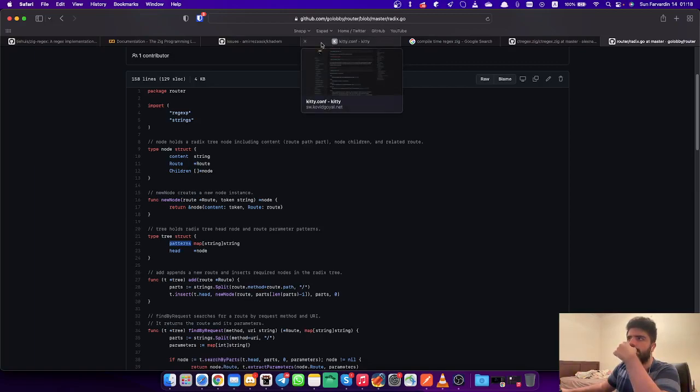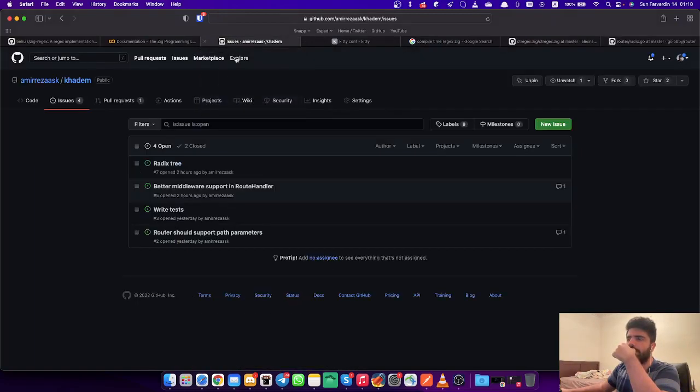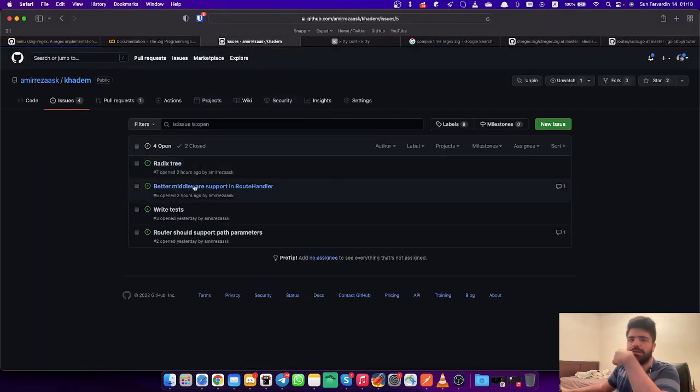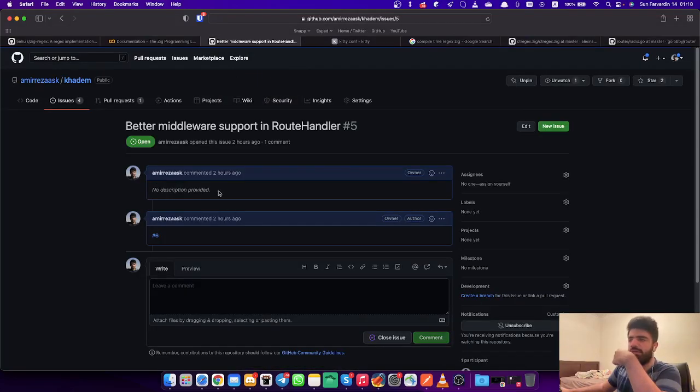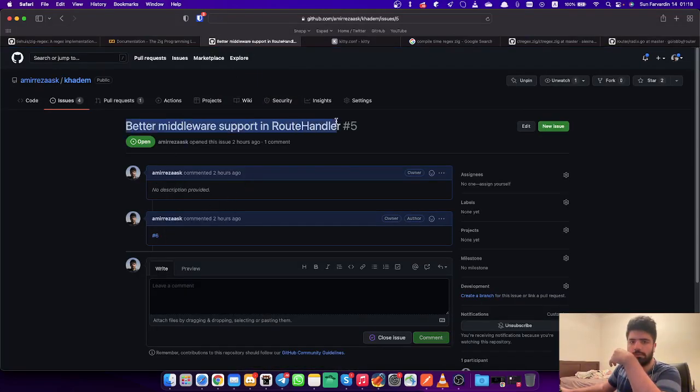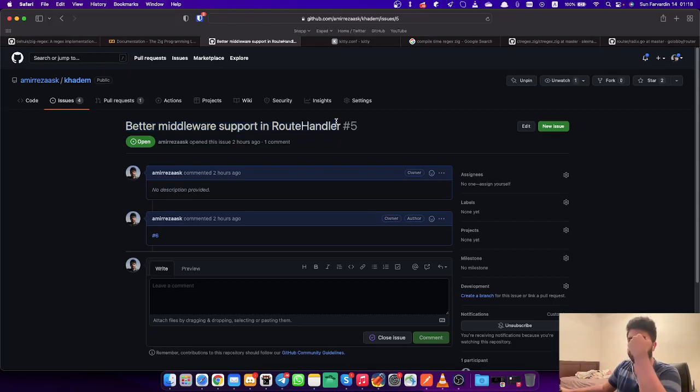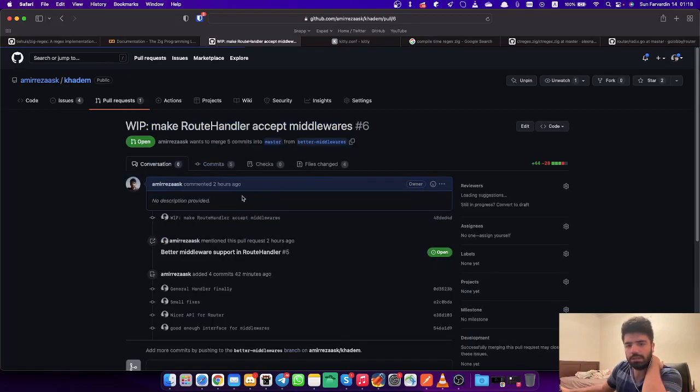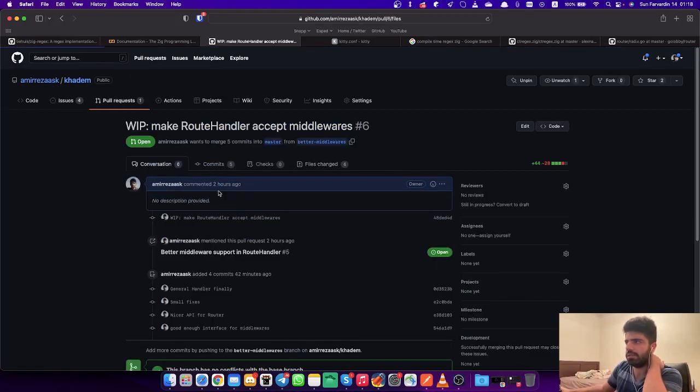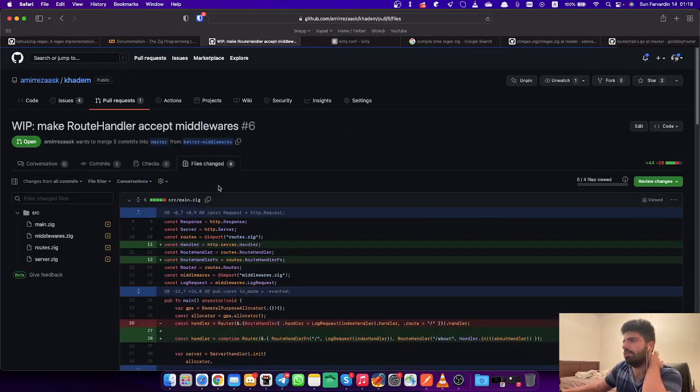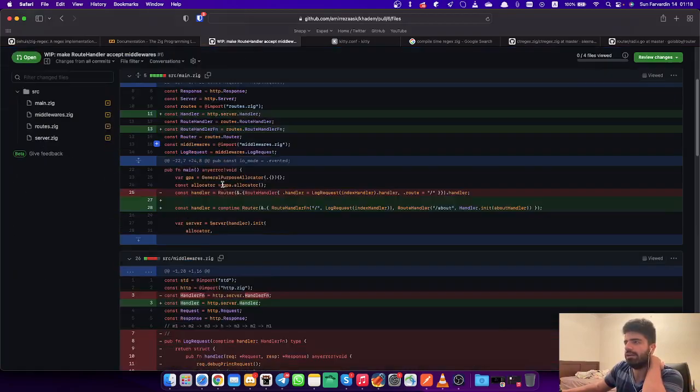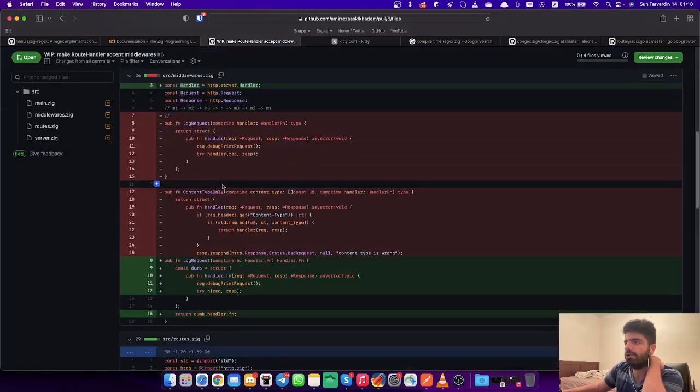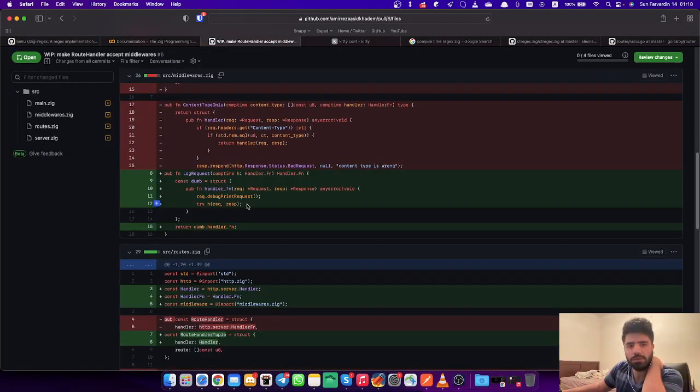We were working on middlewares and had this interface, but I wasn't really happy with that. So I pushed it to master but at the same time did a branch and started working on a better implementation and better API. Now I think it's good enough so we can merge it.